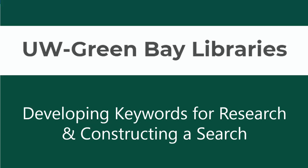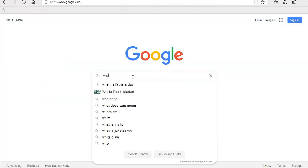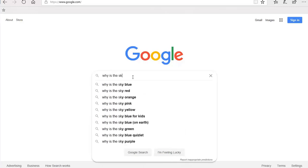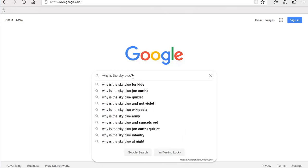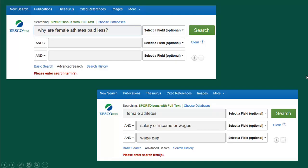Hello, today this video will go over developing keywords for research and constructing a search. When searching for an answer to a question, we typically type our whole question into Google and get an answer on the first result page. Academic research doesn't usually work that way. It is a longer, more involved trial and error process. Additionally, library databases work best when we use specific keywords to search rather than whole sentences or long phrases.